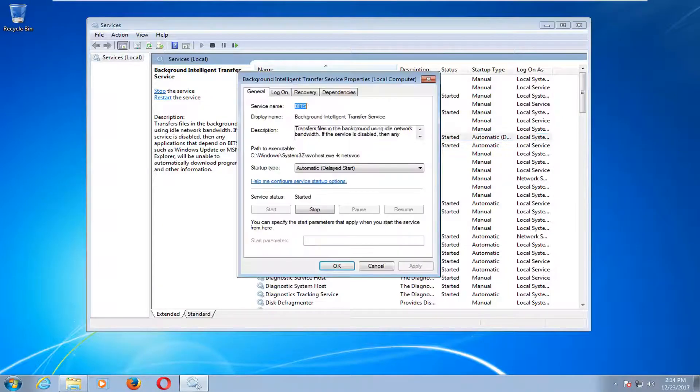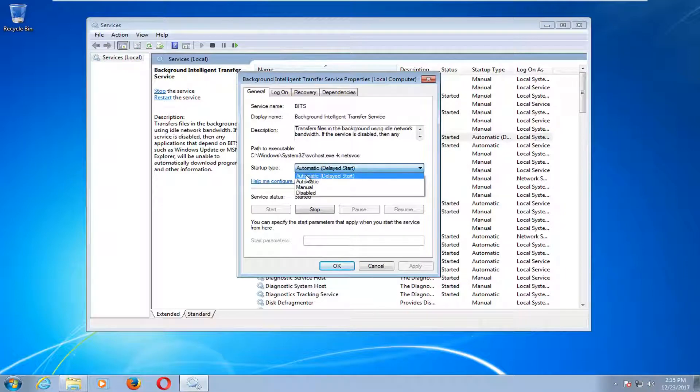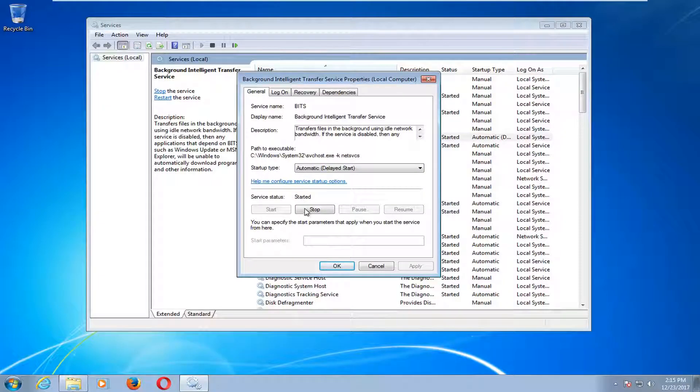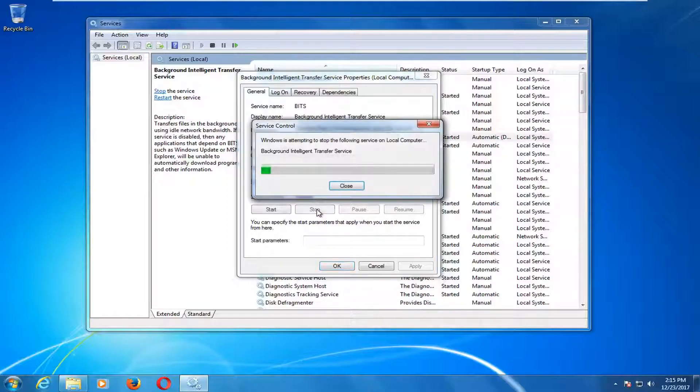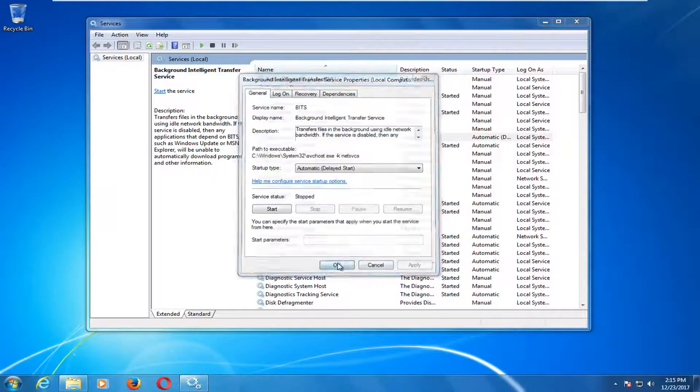First one will be the background intelligent transfer service. You want to double click on it. Underneath startup type you want to make sure it's set to automatic delayed start or automatic. Either one is fine. If service status says started you want to left click on the stop button, and then click ok.